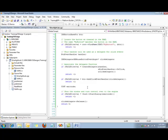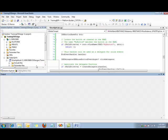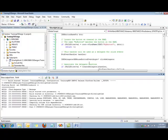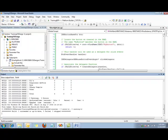Let's go ahead and build this and see how it goes. We can see that our build was a success and our application is now built.